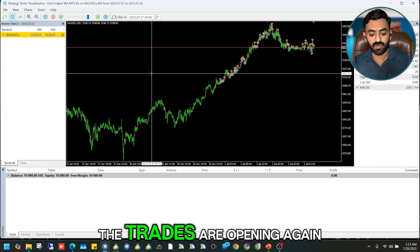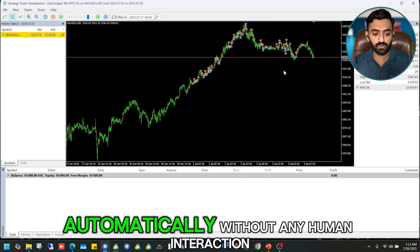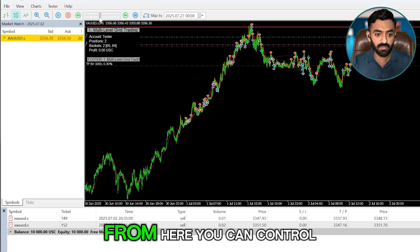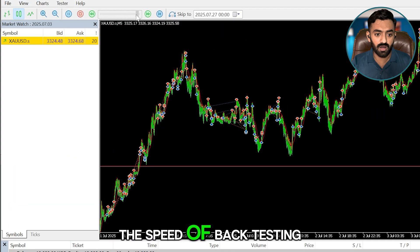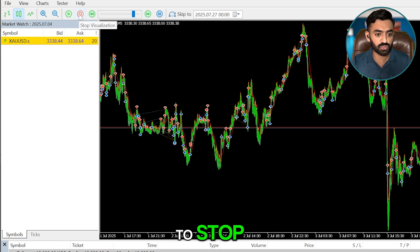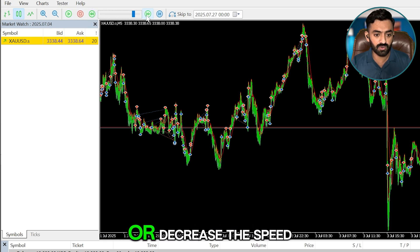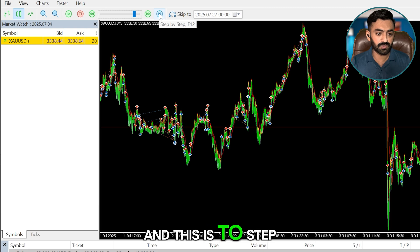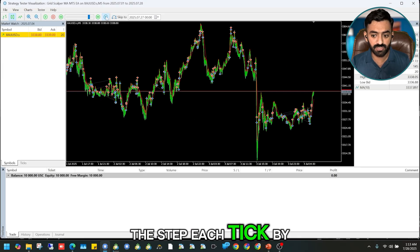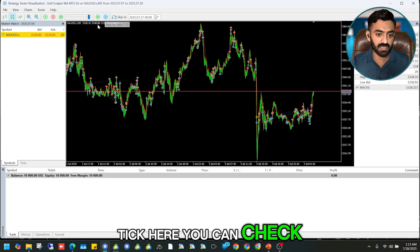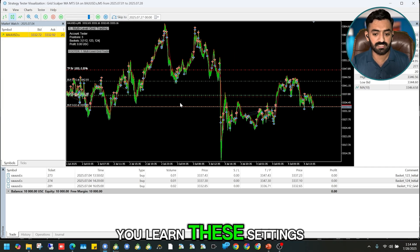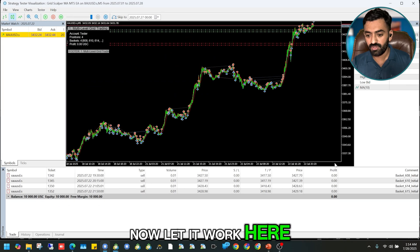Starting again, you can see trades are opening again and again automatically without any human interaction, going very fast. From here you can control the speed of backtesting. You can pause, play, or stop. You can increase or decrease the speed, and there is a Step button to advance tick by tick. From here you can also select the chart type.